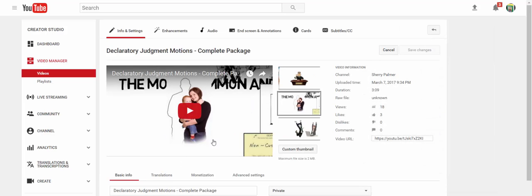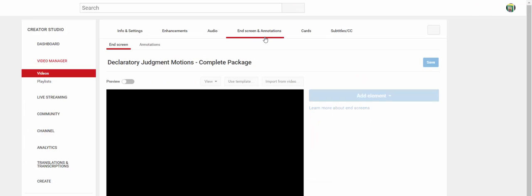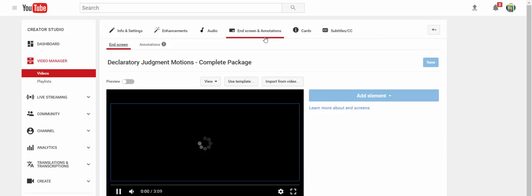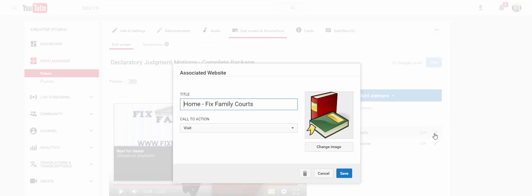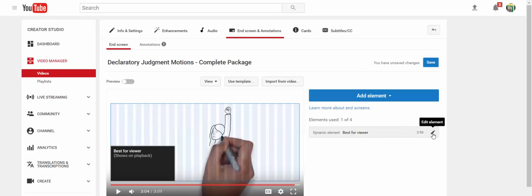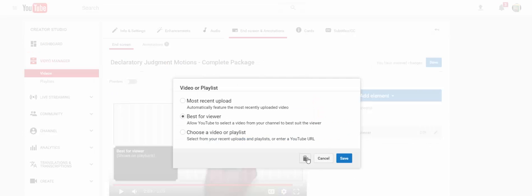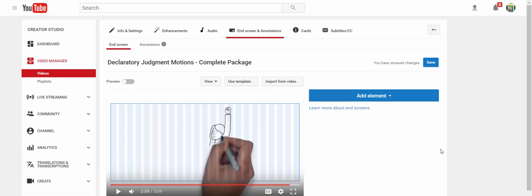Now, I have added end screens to this one already as well, and so first, I'm going to show you how to remove them. All you do is click on the element and click on the trash can. So here, I want to add elements.